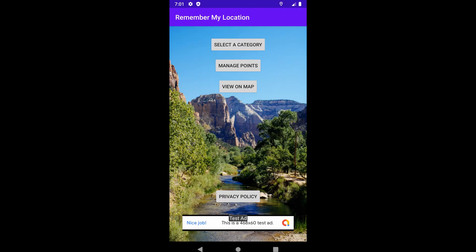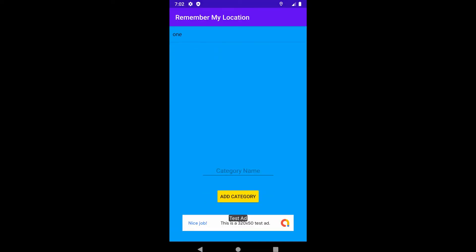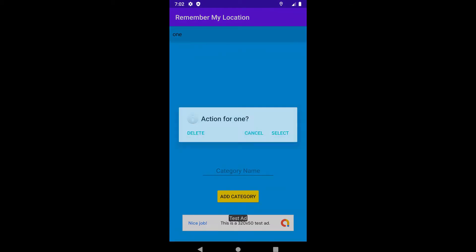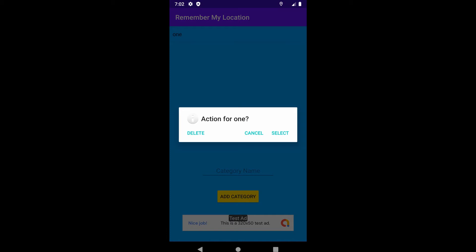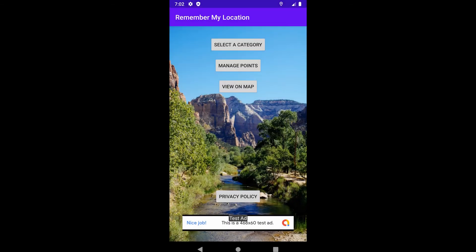For your category, you just enter in the category name, select Add Category, and it appears in the list. Then you are able to select it. You can delete it, cancel your selection, or select, and then you have points of interest within that category to manage.